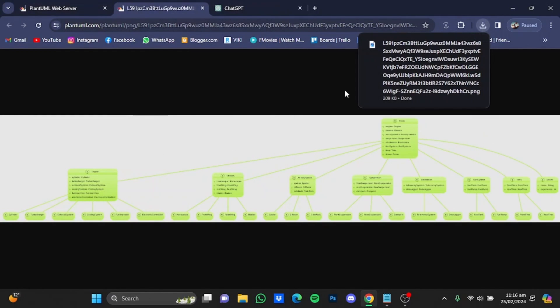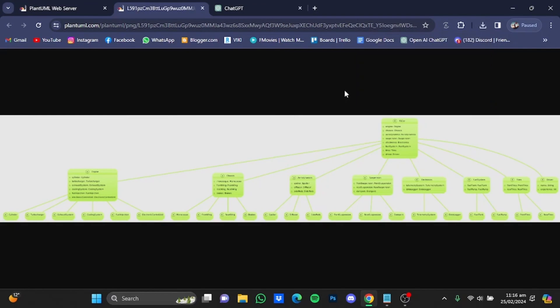And the diagram has been saved. So that's pretty much it, and that's how you can use ChatGPT for creating class diagrams. Hope you guys liked it. Thanks for watching, bye.